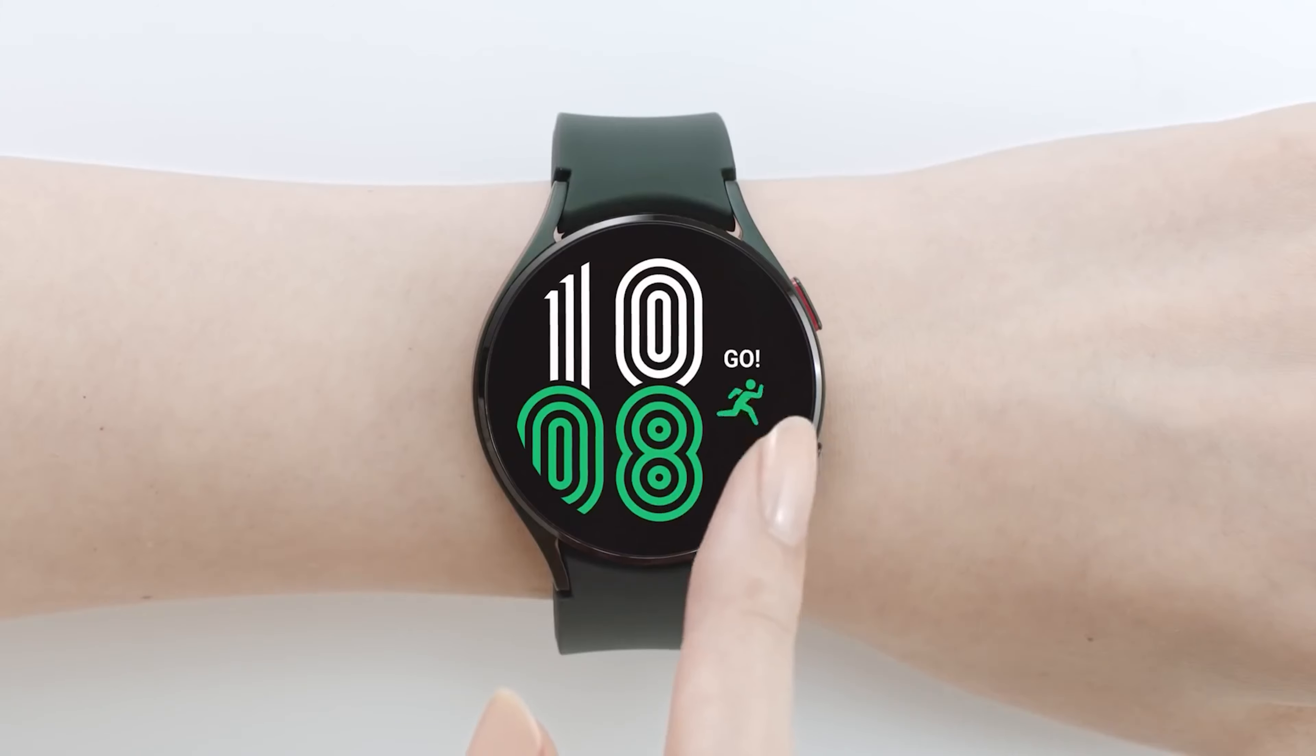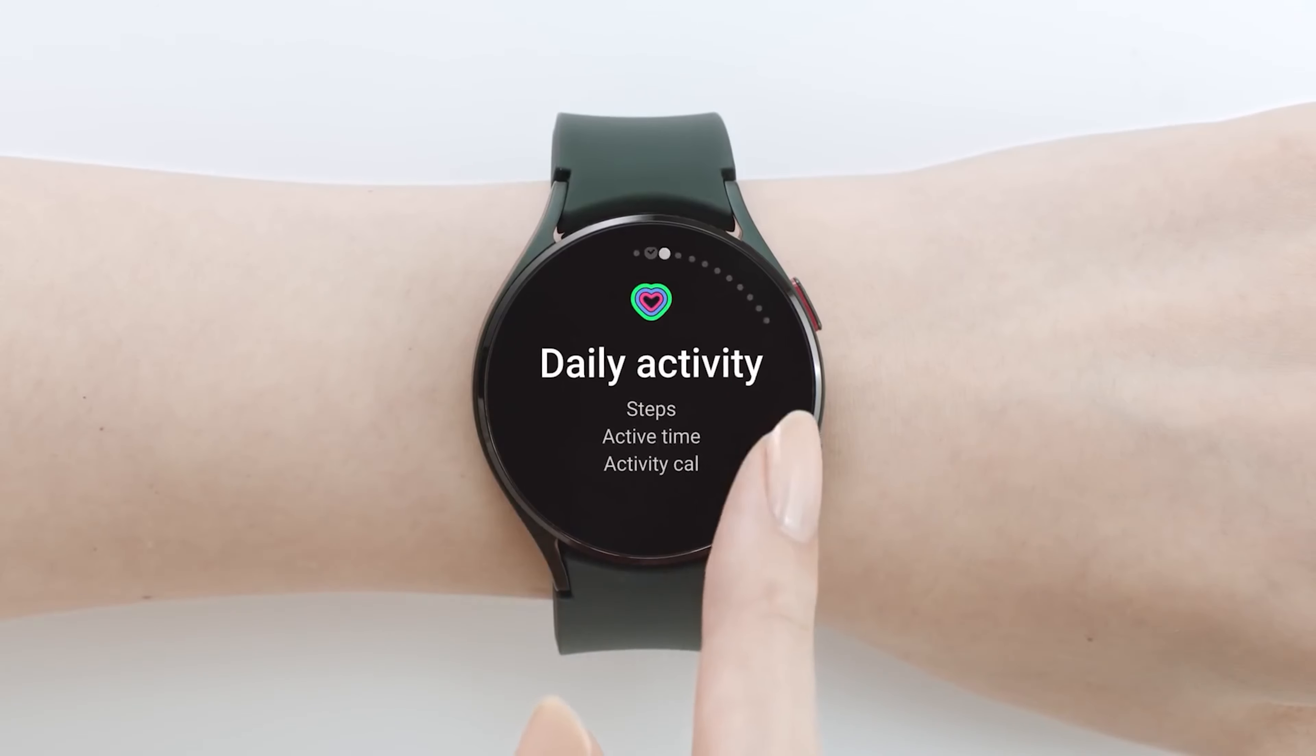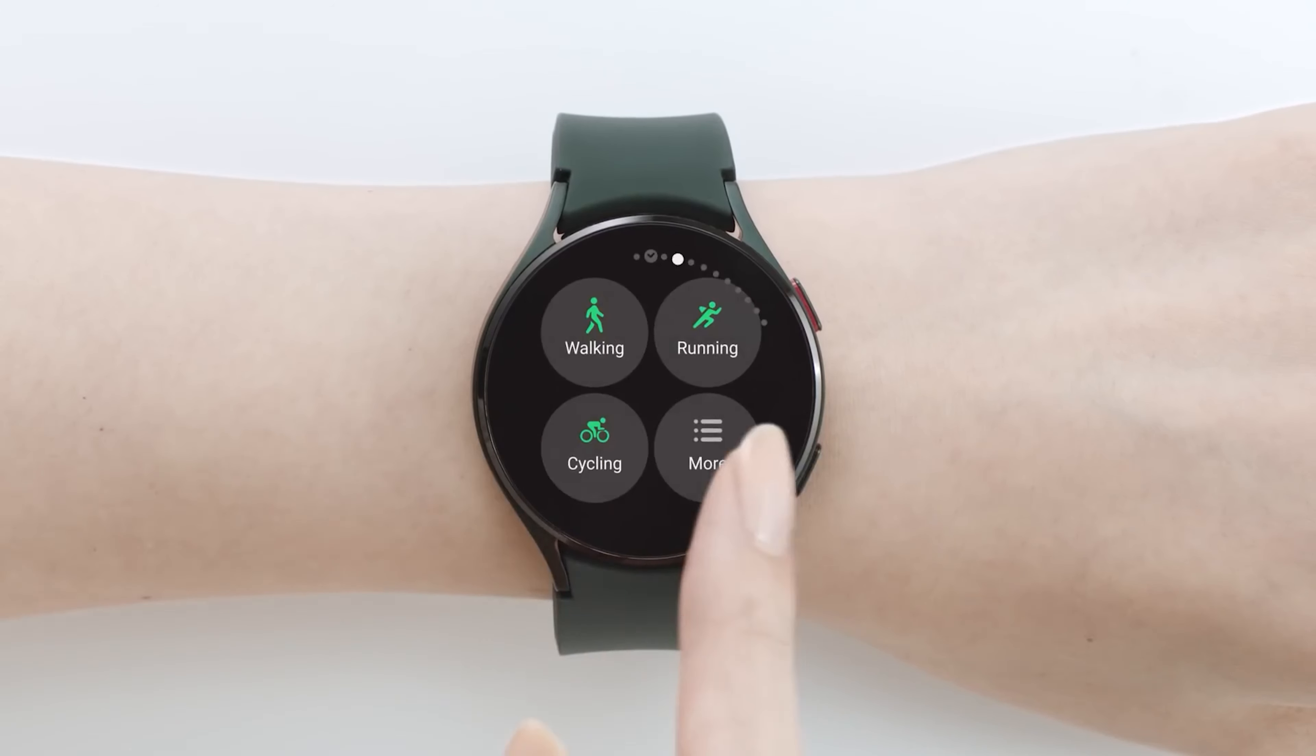Now, Samsung's Galaxy Watch 4 is undoubtedly one of the best wearables currently on the market. Yet the smartwatch for many users has a noticeable drawback. It still doesn't support Google Assistant.